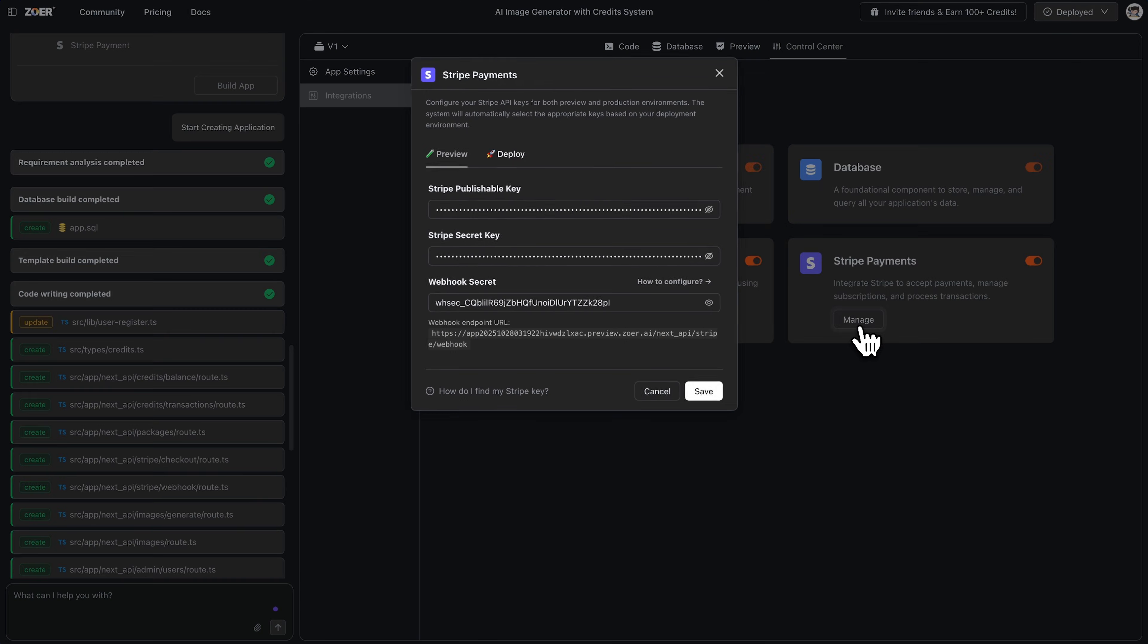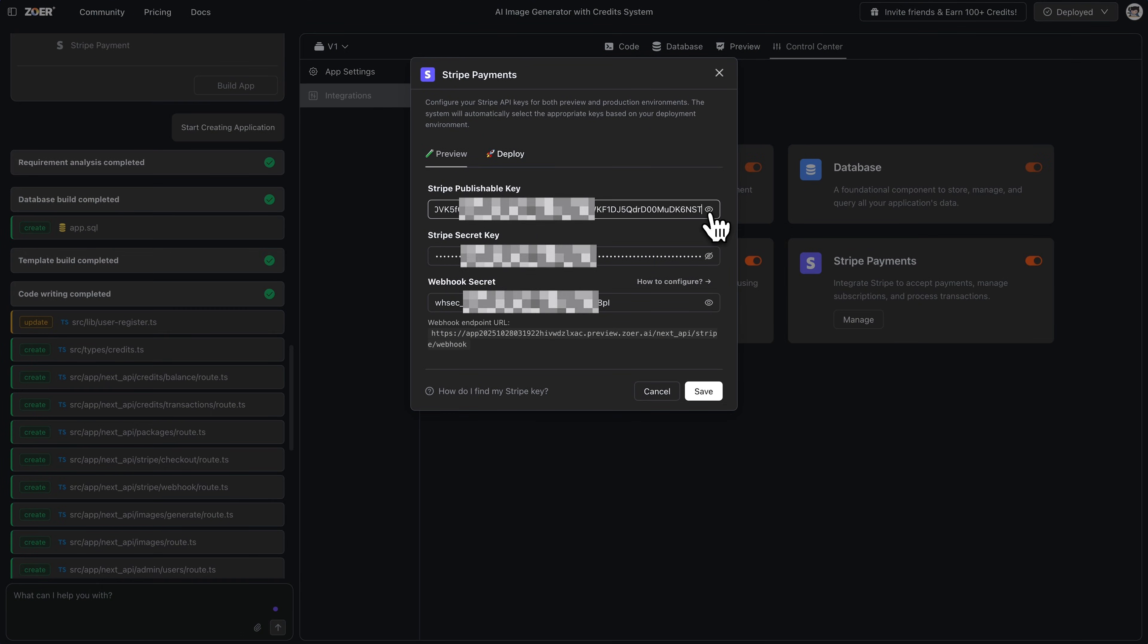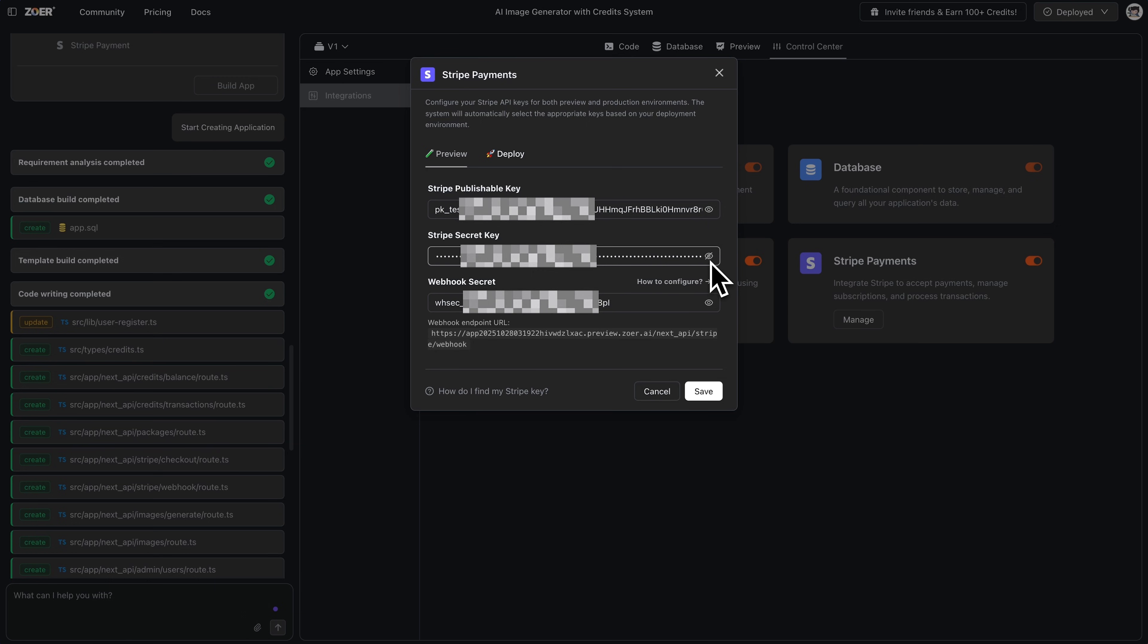Okay, so this pop-up shows the three keys we need. Publishable key, secret key, and webhook secret.